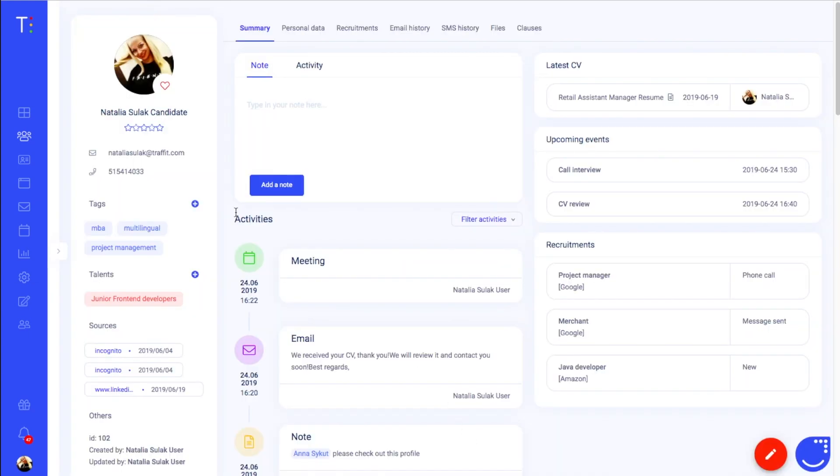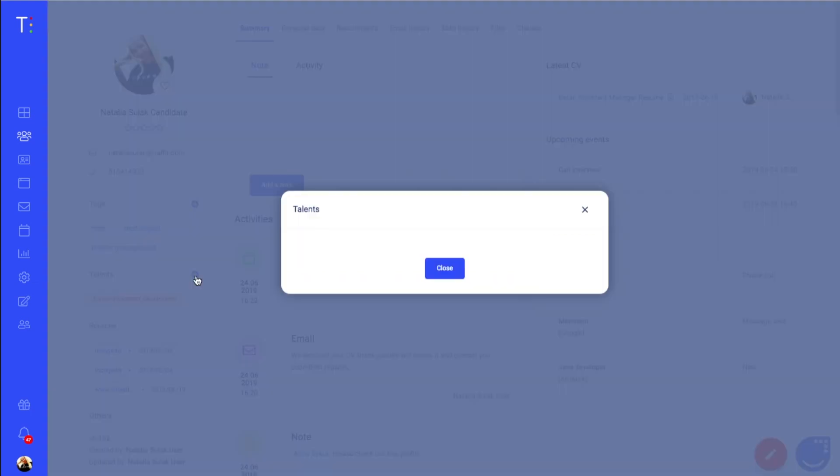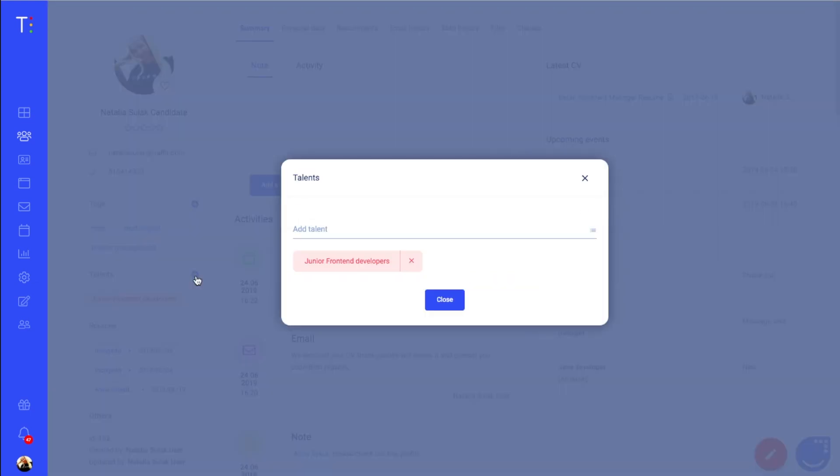Below the avatar you will find the list of tags and talents that the candidate was assigned to. You can add or delete tags and talents by clicking on the plus icon, selecting a tag or a talent from the list or deleting one.